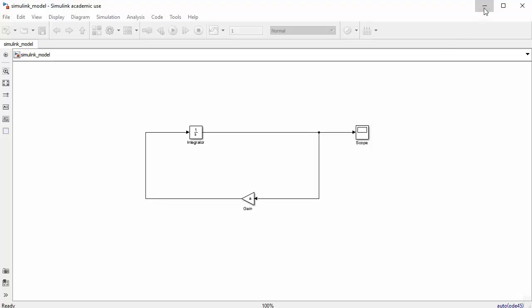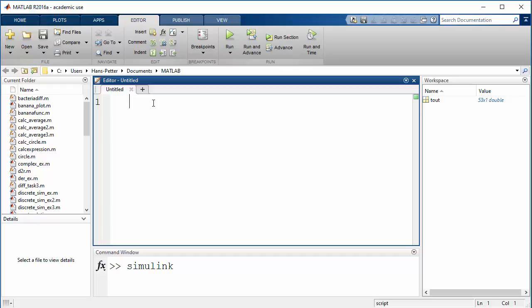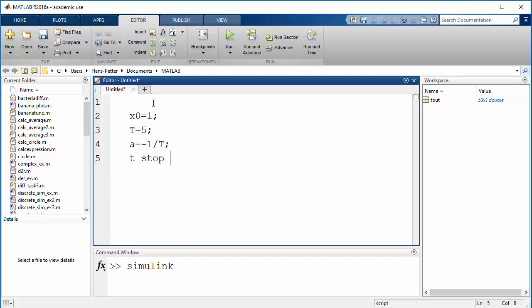Go to MATLAB and create a new script. Enter: x0=1 as the initial condition, T=5 as the time constant, A=-1/T, t_stop=25 seconds, and T_s = t_stop/1000 as the sampling interval.